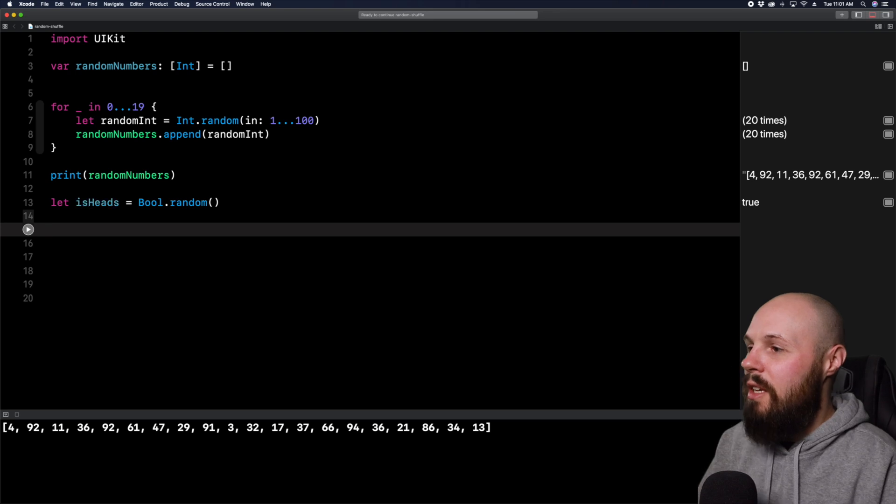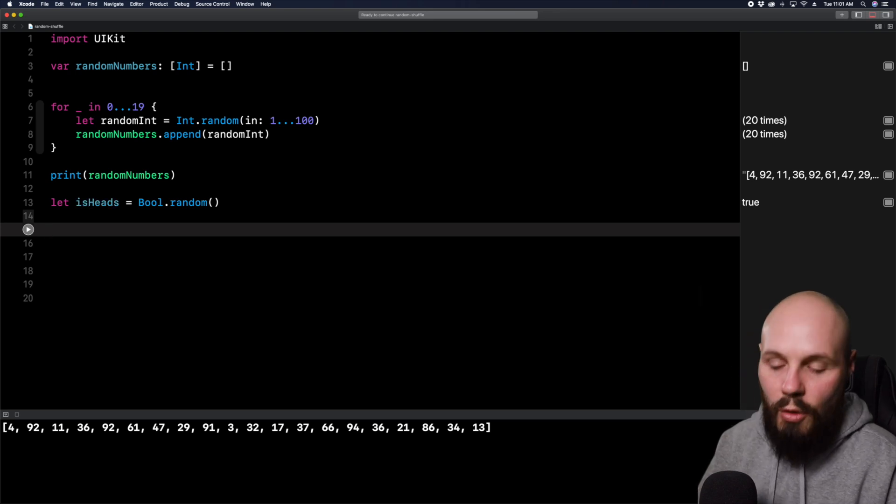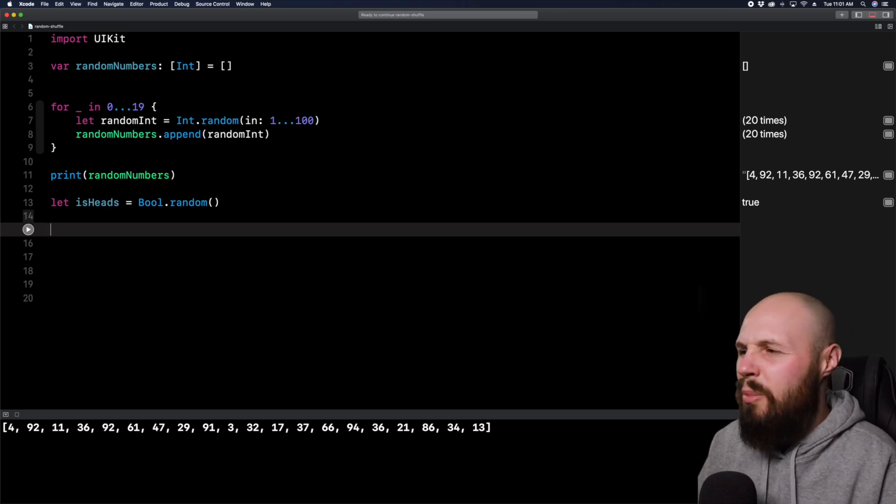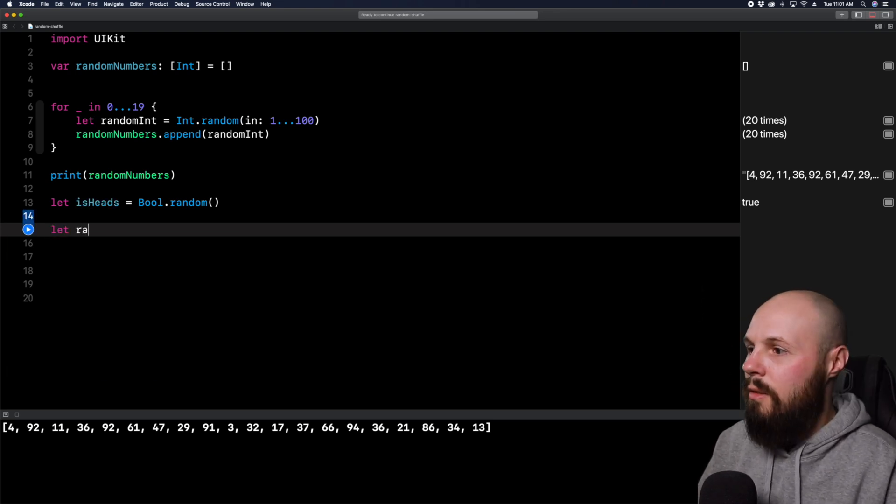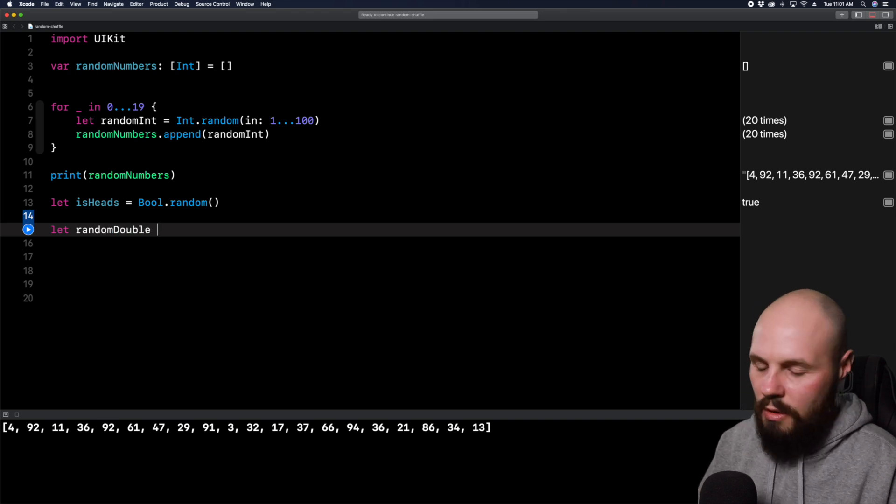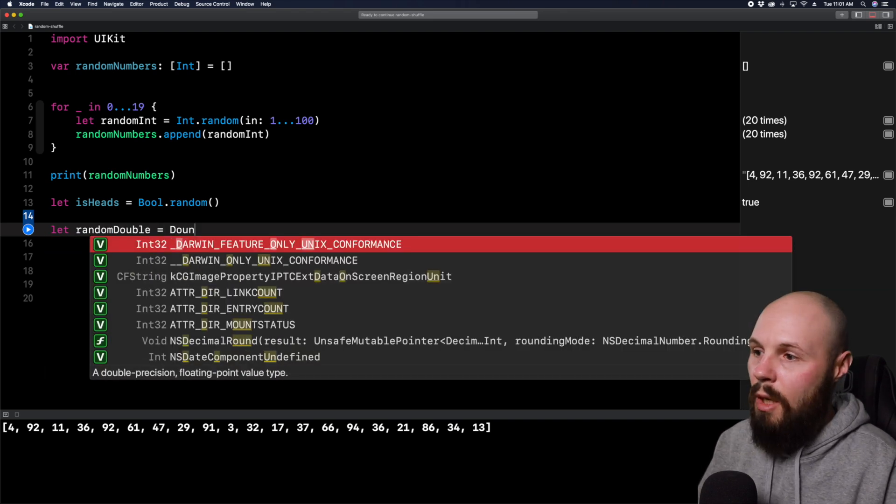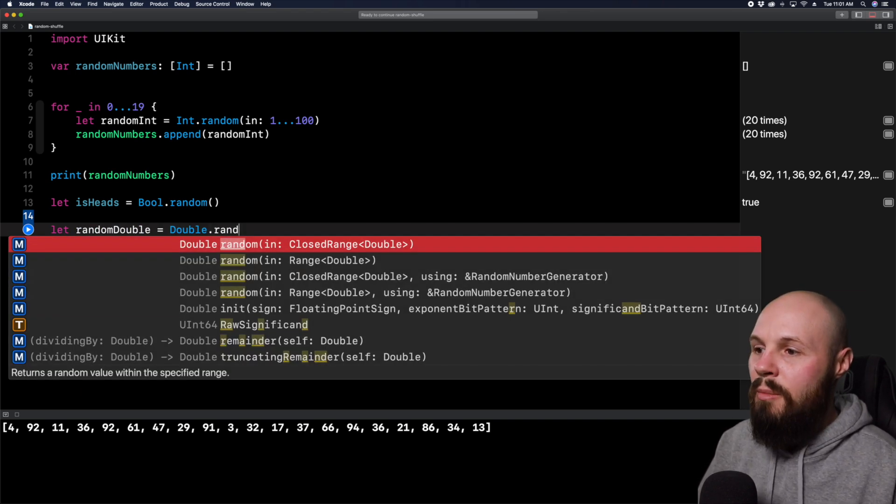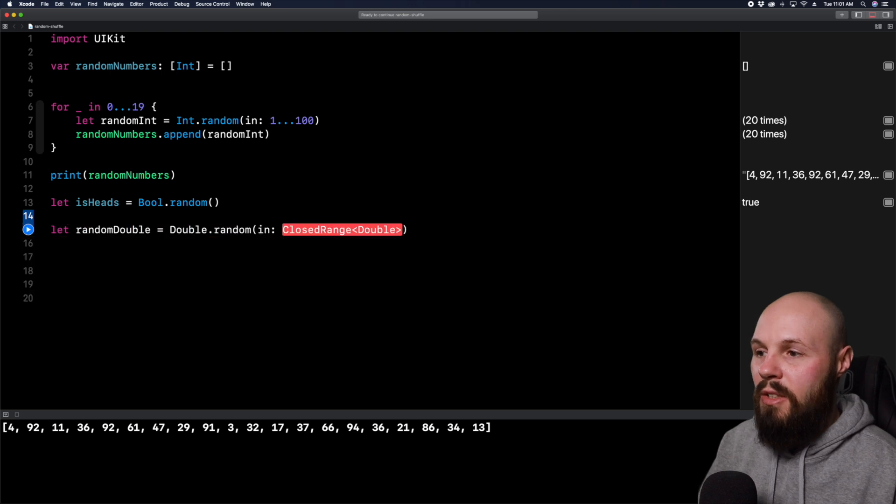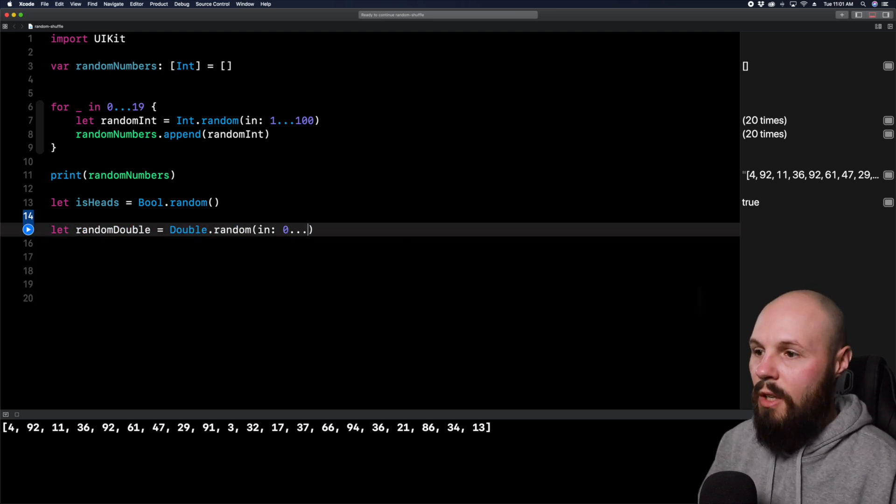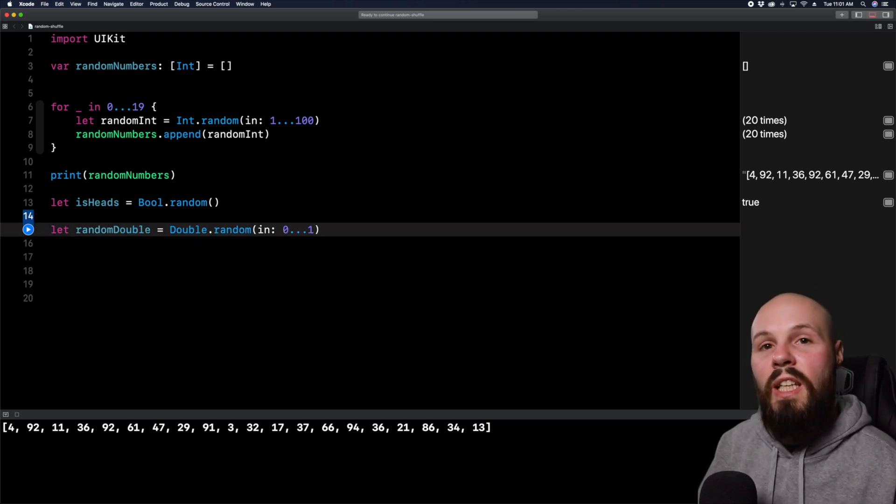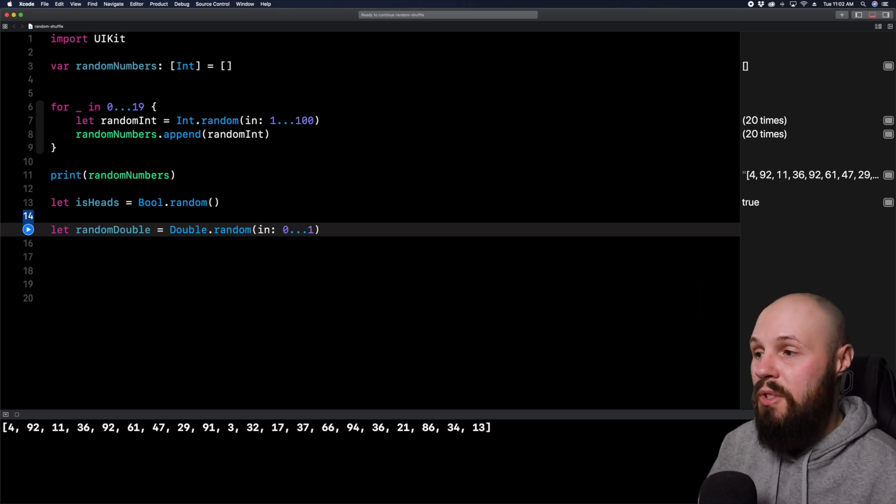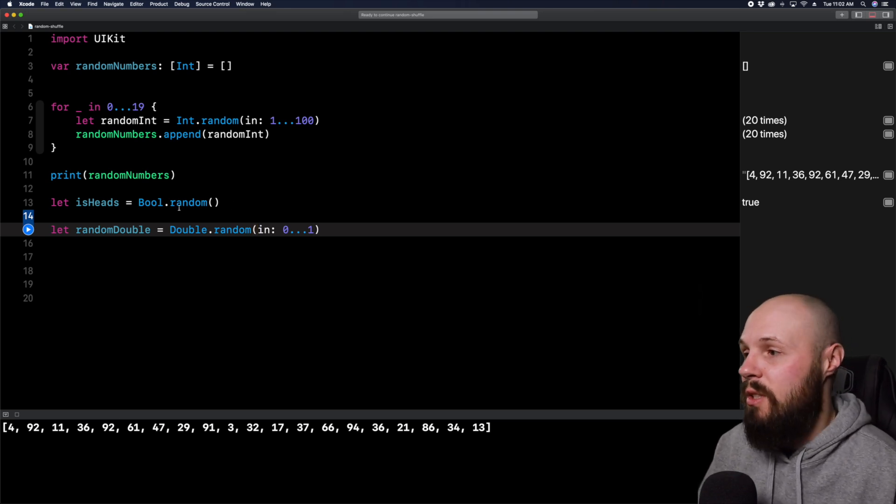And again, you can do the same thing with floats and doubles. If you wanted to get a random percentage, let random double equal, same thing, double dot random. And then again, you pass in a range. Now this range, you can do zero dot dot dot one. So this is going to give you between zero and one. So it'll give you a decimal number.